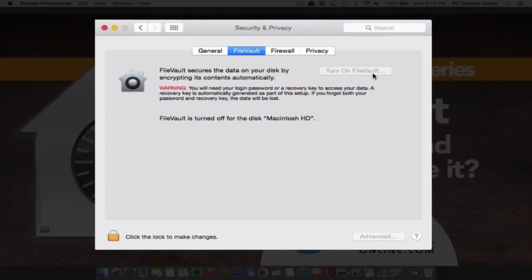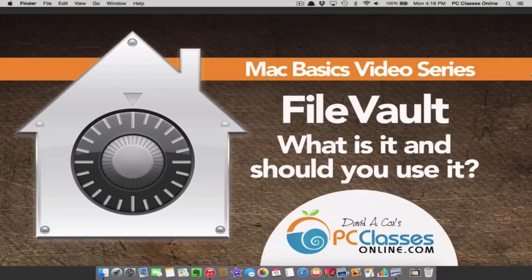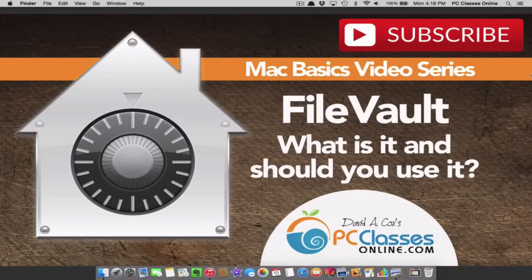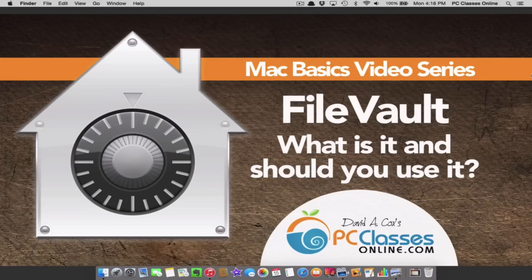But trust me, it is worth it. You are potentially saving yourself from a future crisis. Please hit that little thumbs up like button if you're watching us on YouTube. Leave us a comment in the section below. If you've never checked out our website, we are a completely free service — you can go to our website at PCClassesOnline.com. This is David A. Cox, class dismissed.